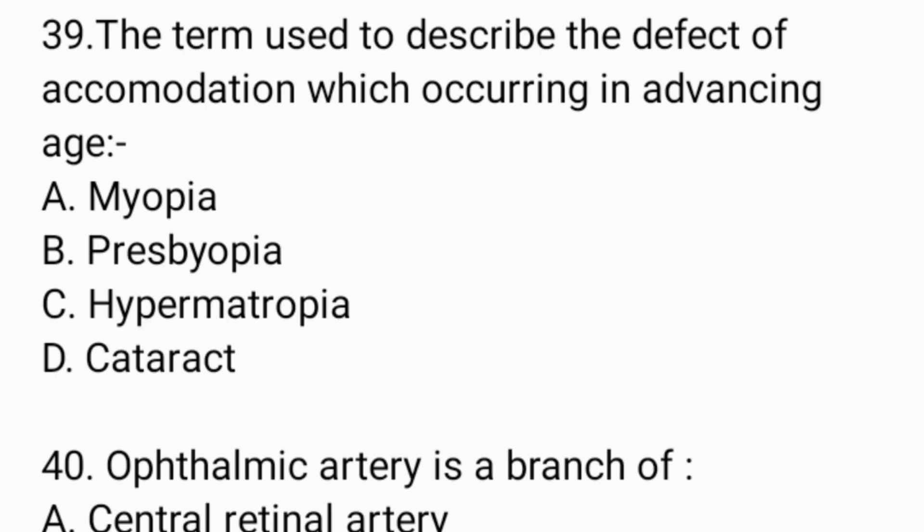Next question: The term used to describe the defect of accommodation occurring in advancing age — Option A: myopia. Option B: presbyopia. Option C: hypermetropia. Option D: cataract. And the answer is Option B, presbyopia.